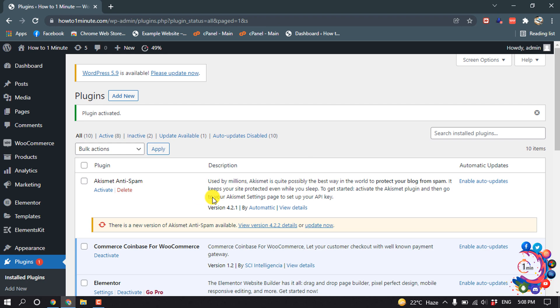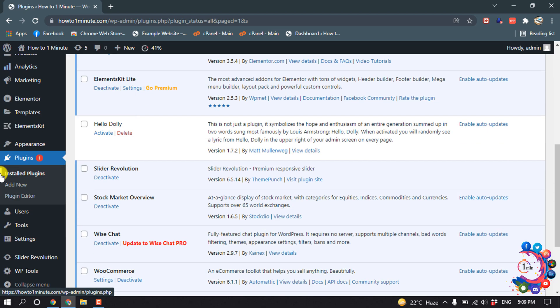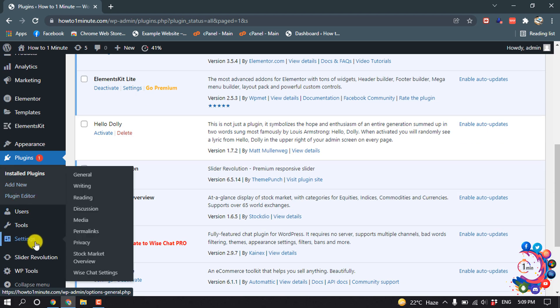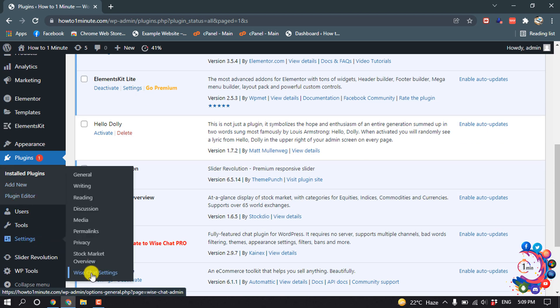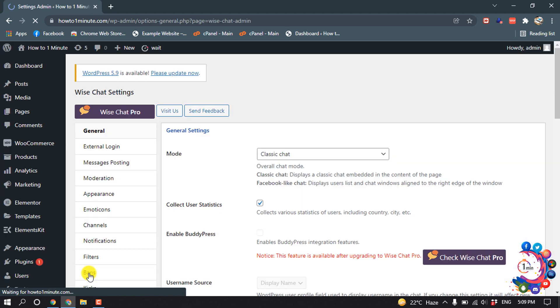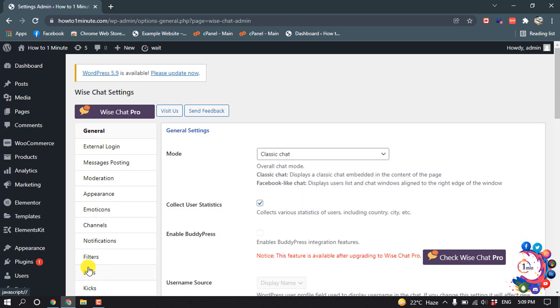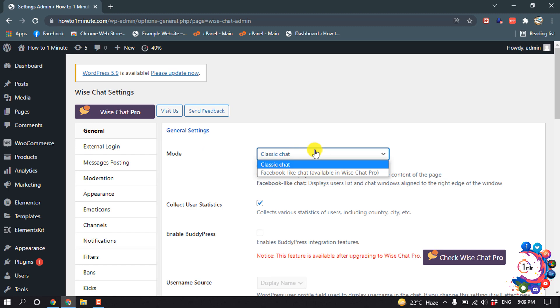The plugin has been installed and activated. Now hover over Settings and click on Wise Chat Settings. From here you can customize your chat room.